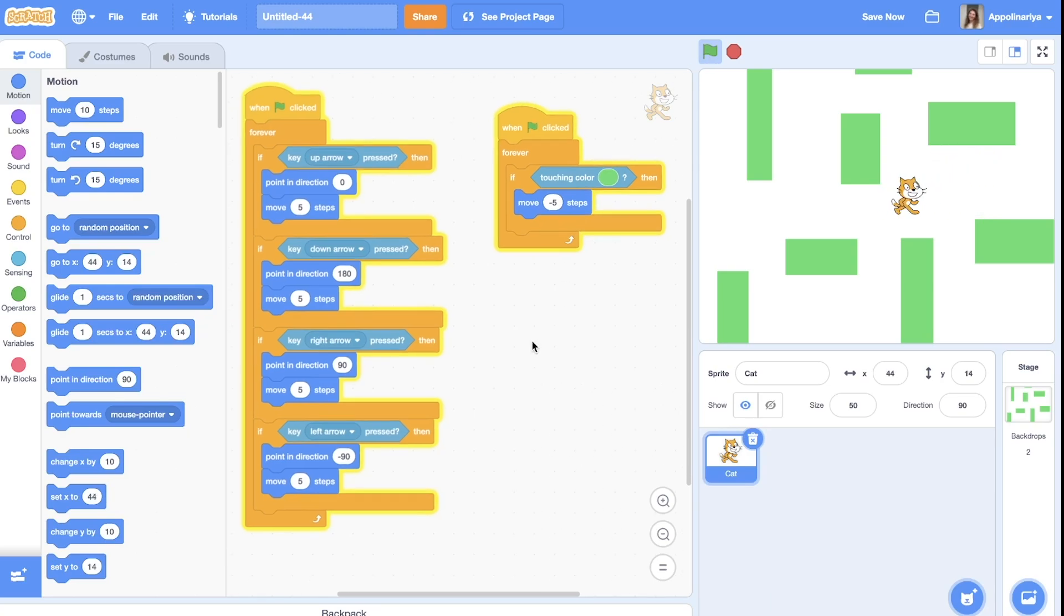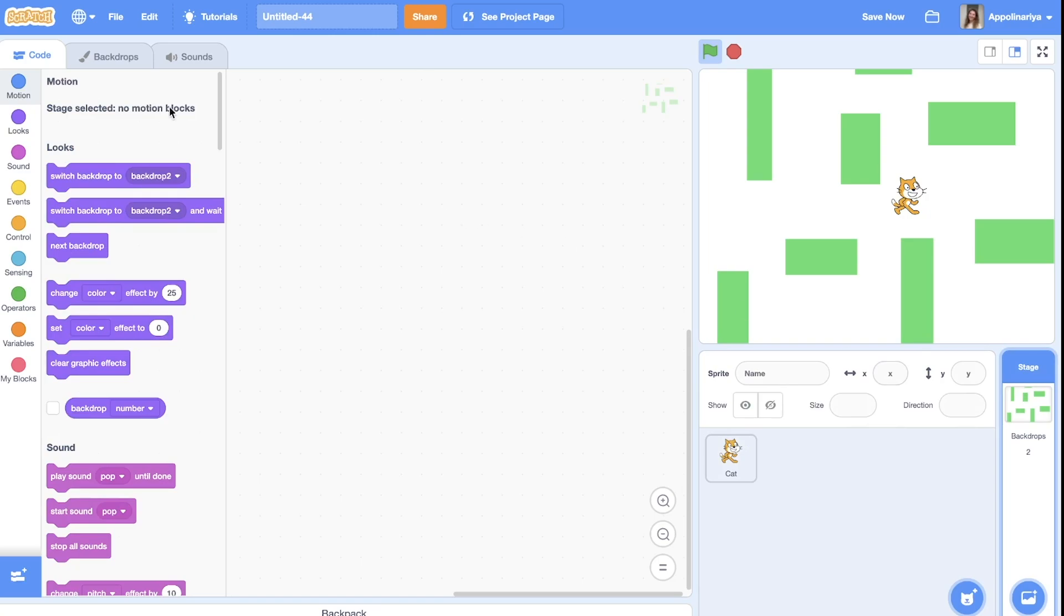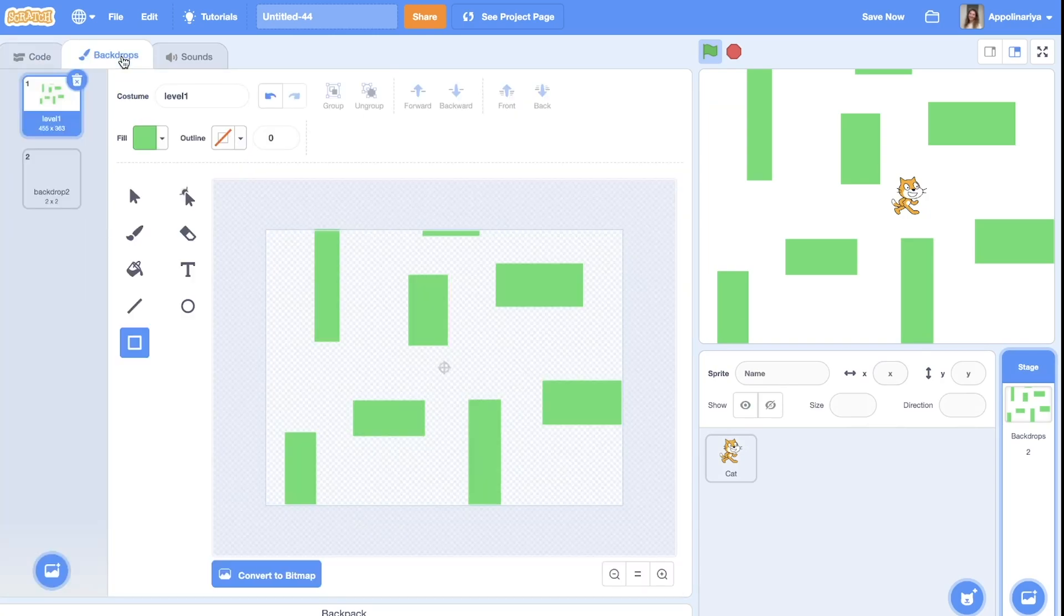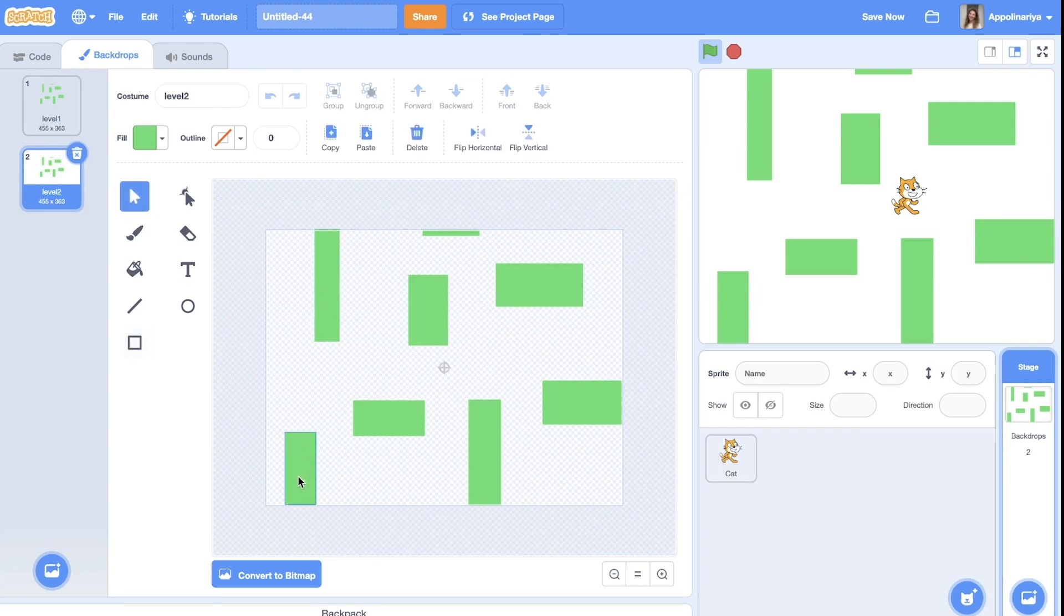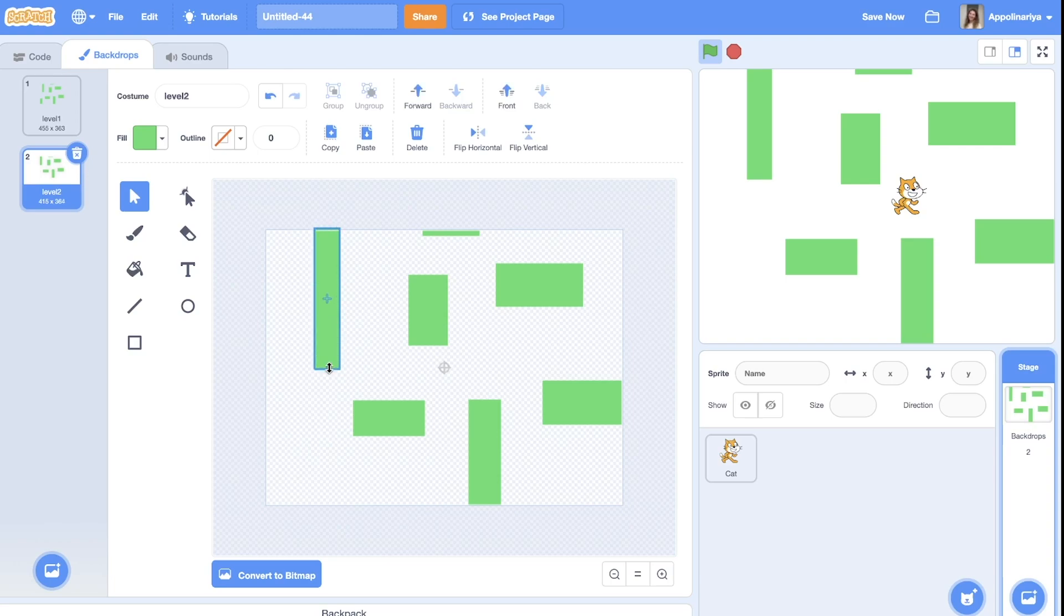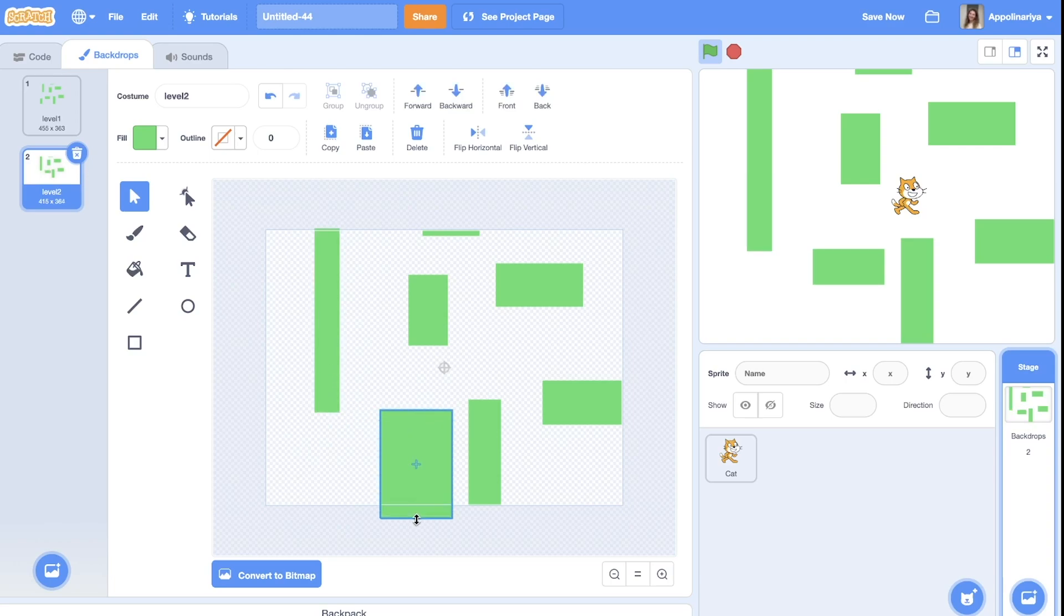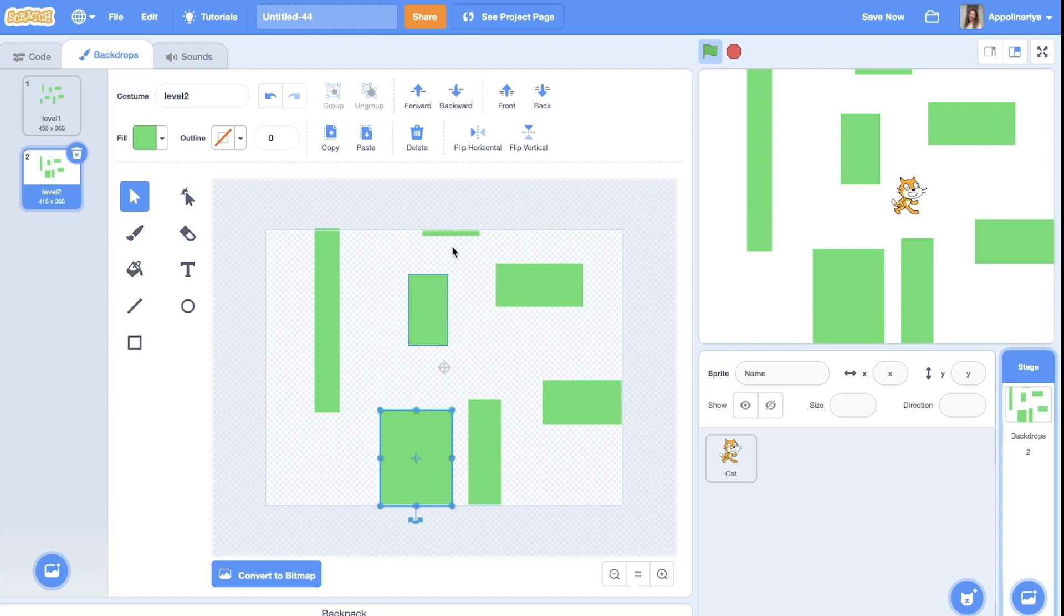So this is the first level of our game. Let's create a new one. Go to backdrops. You can duplicate or just create a new one and change walls. For example, I would do something like this.